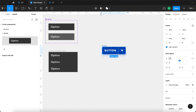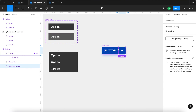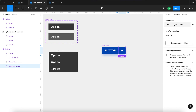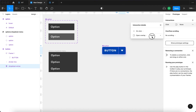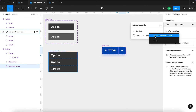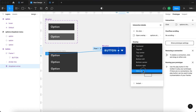I'll select the Button and turn it into a component. Then I'll select the Drop Down Arrow auto layout, go to Prototype, and add an interaction: On Click → Open Overlay. Under the overlay selection I'll choose 'Options Drop Down Menu'. You can see it's being connected. I'll also enable 'Close When Clicking Outside', and under the Overlay section I'll set the position to Manual.